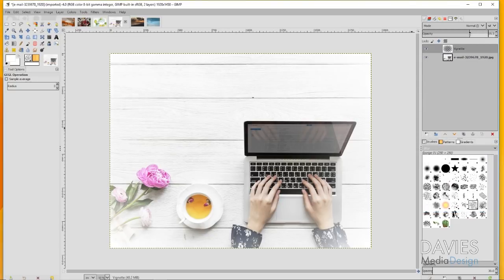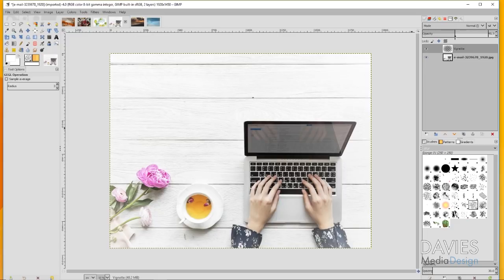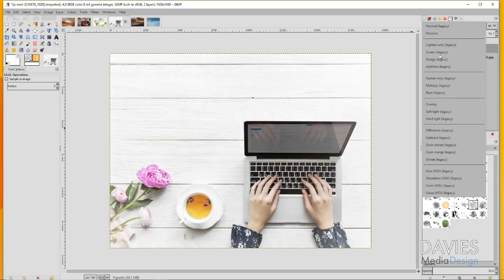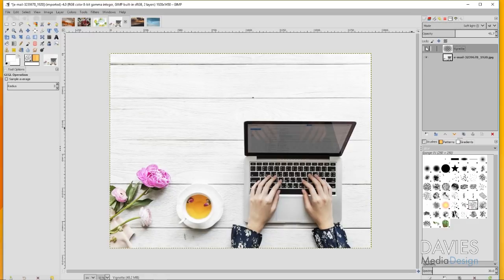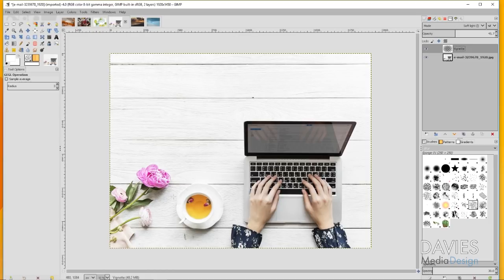As always, you can decrease the opacity of this if you don't want it to be as prevalent, or you can even change the mode to something like soft light. Here's a before, here's an after. That just adds a little bit of white around the edges of our image without it being too prevalent and without really taking anything away from the photo as a whole.